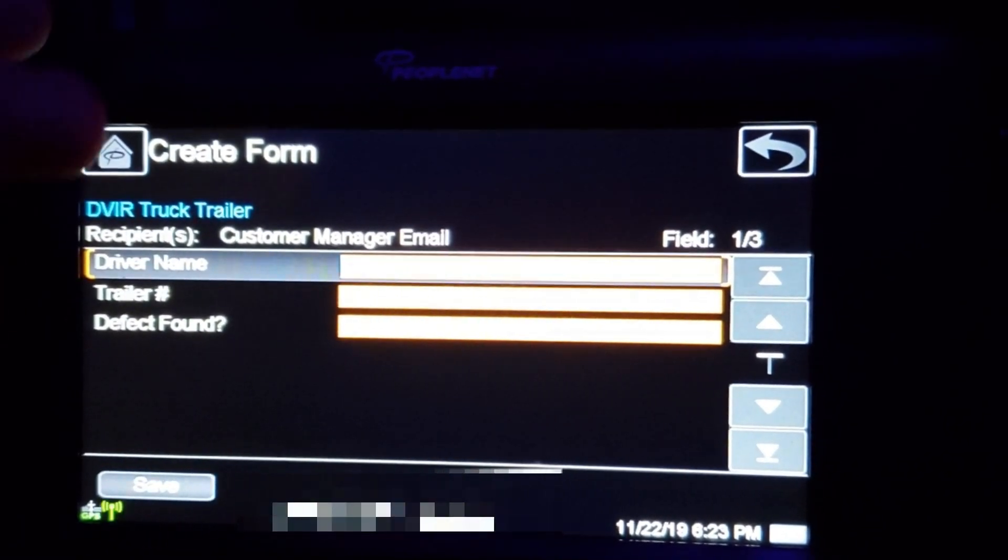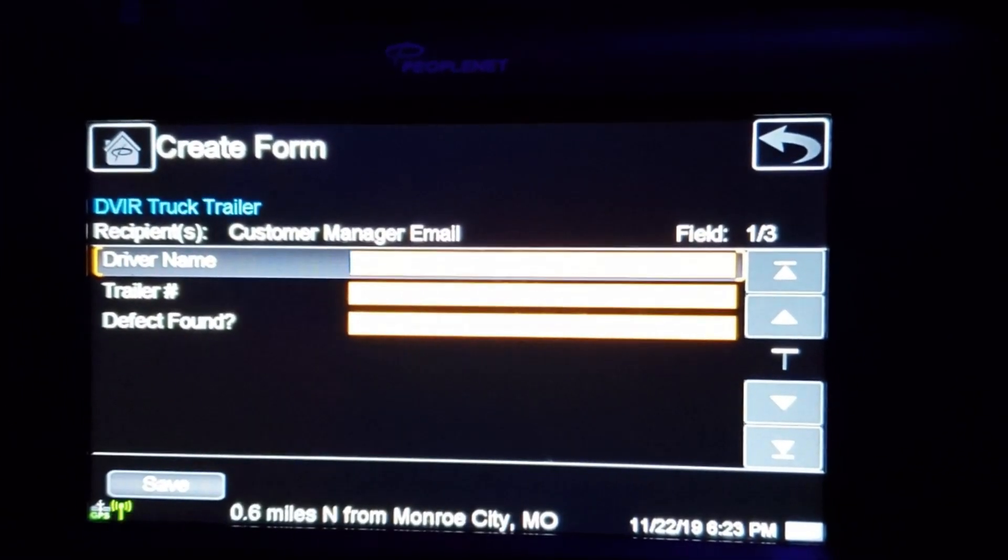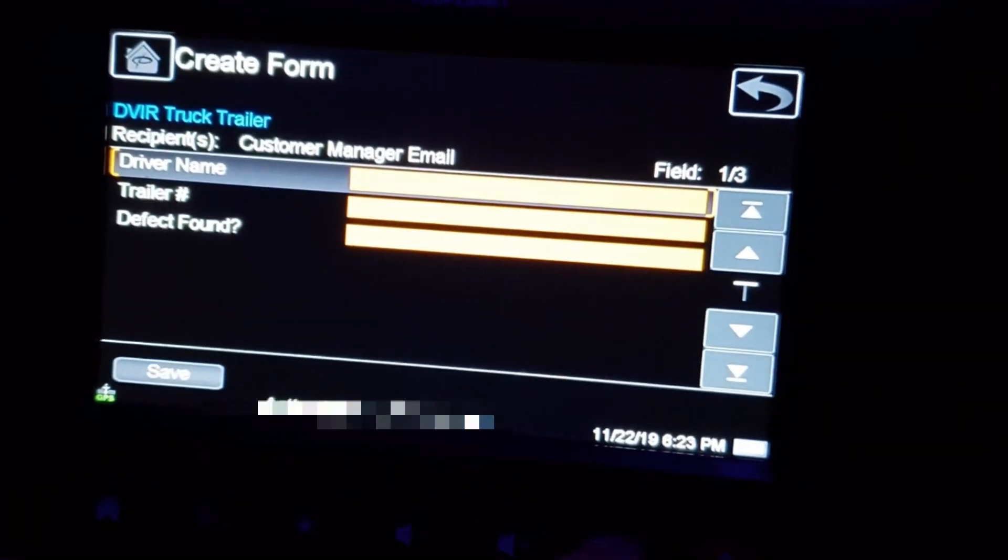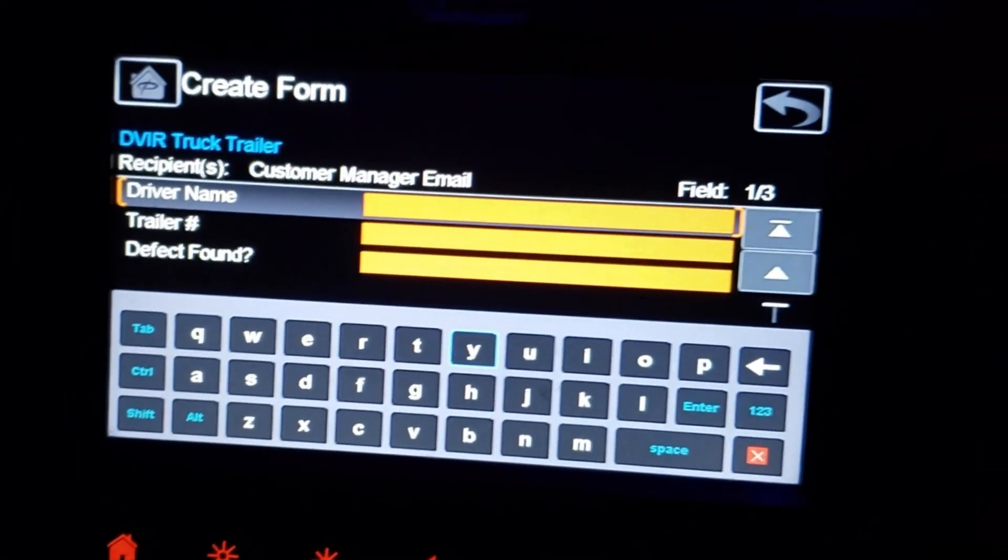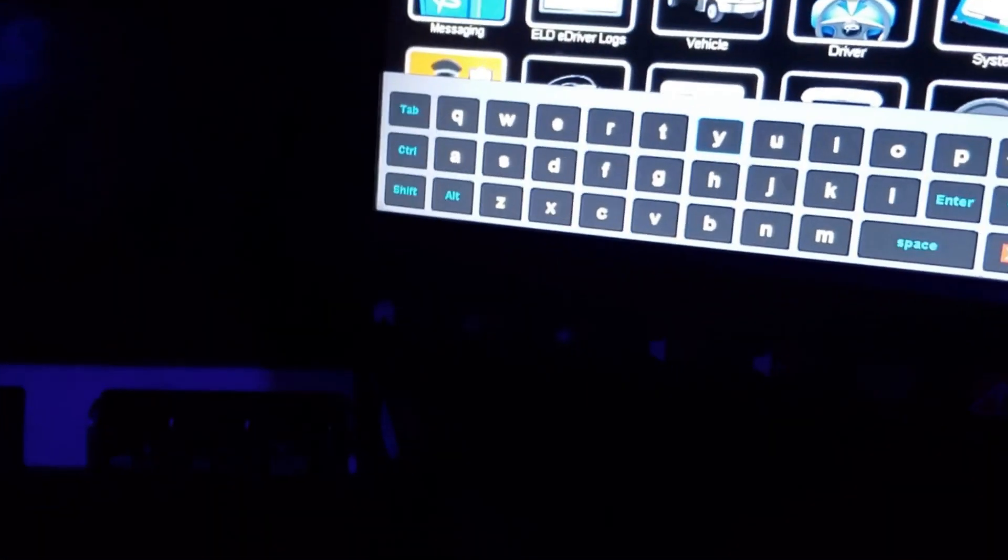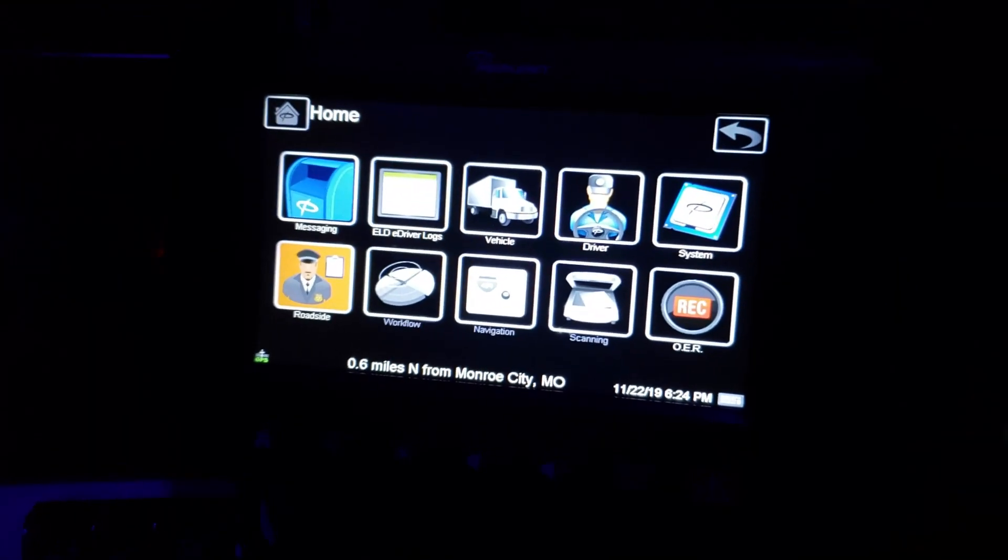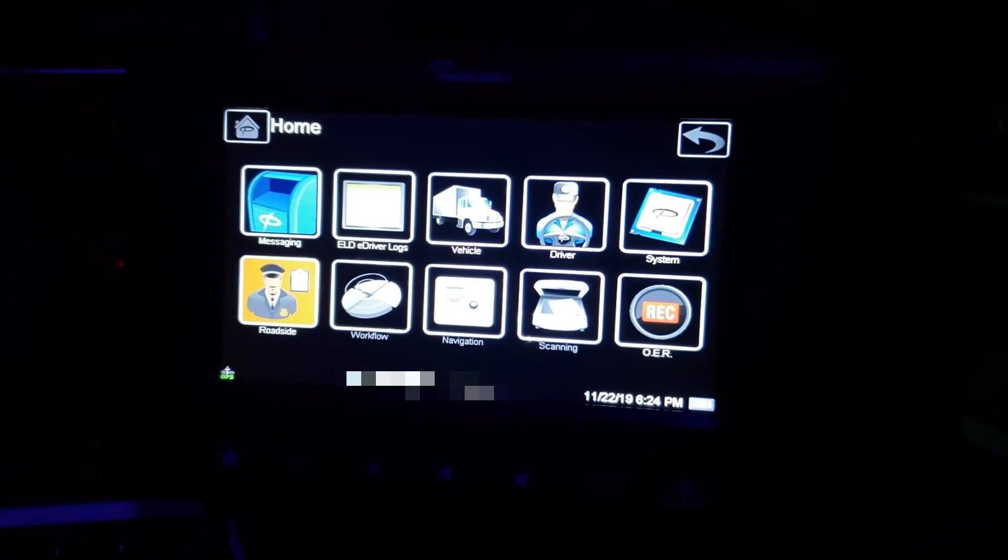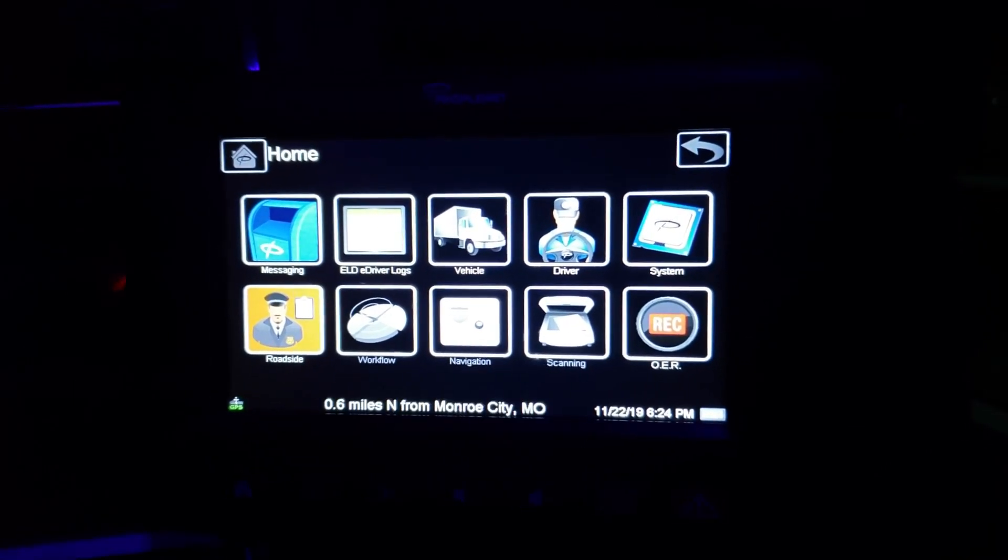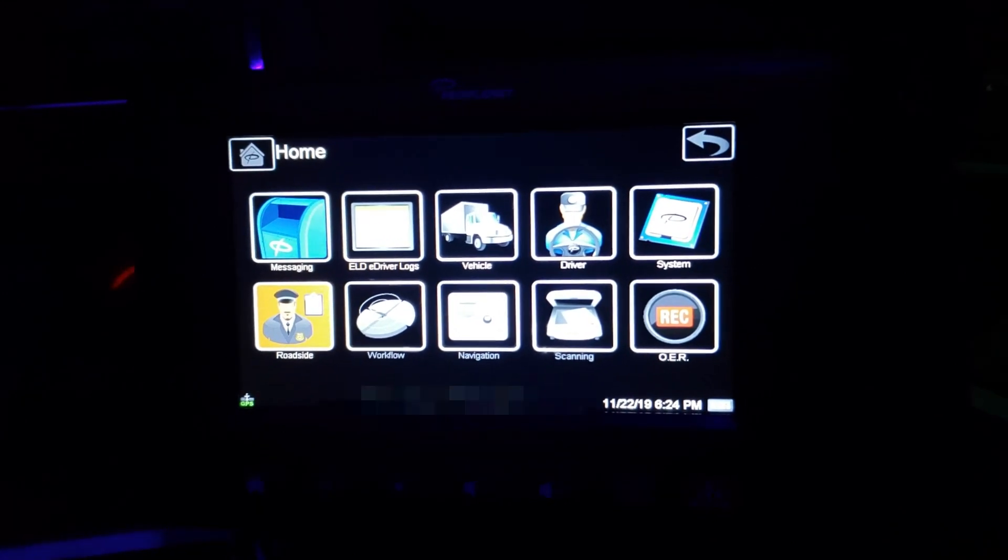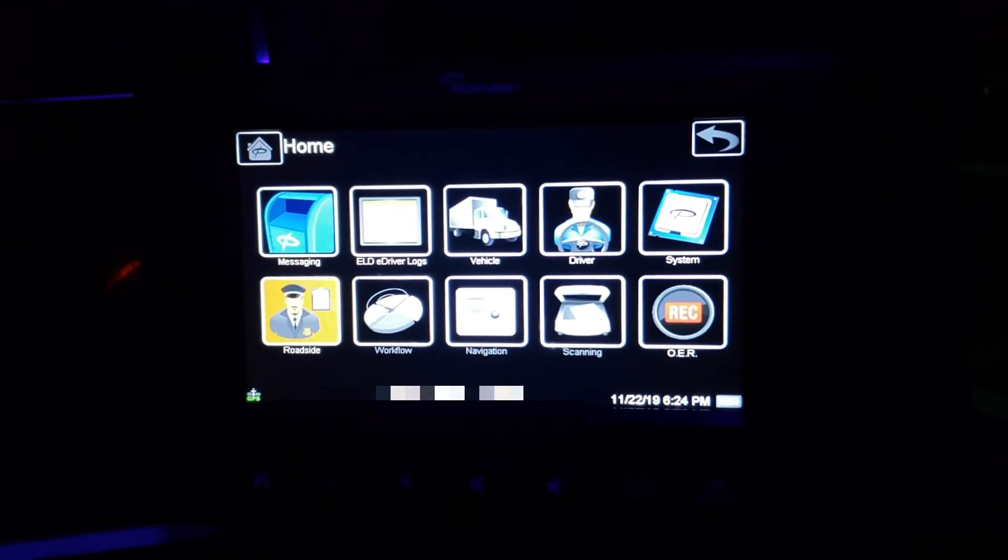Once you finish that screen it takes you straight to your DVIR screen which is your pre-trip screen, and you'll fill that out just like you used to on the onboard recording device with this old style keyboard. Now when you finish that it takes you to your home screen. If you spend the night in the truck or you're going to spend the night in the truck, you do not have to log out of this device. You just need to do a post trip or the next morning a pre-trip.